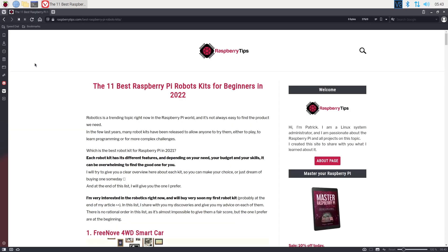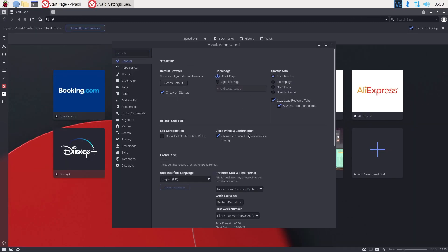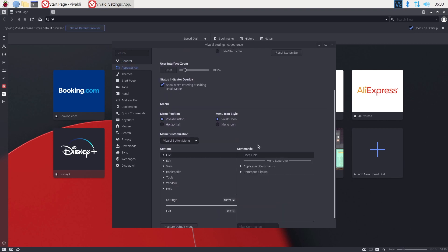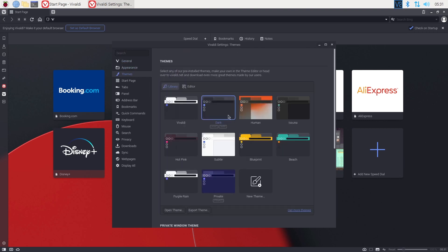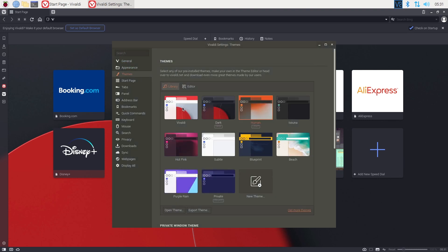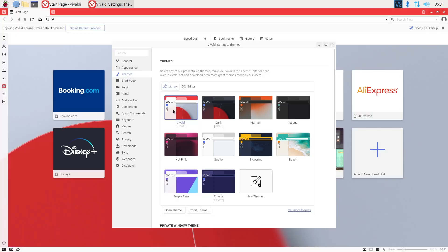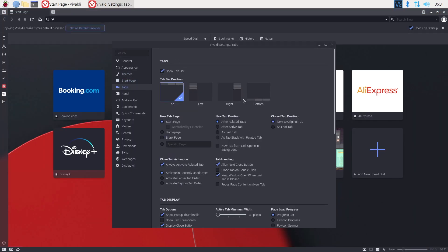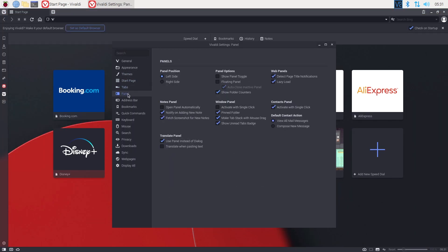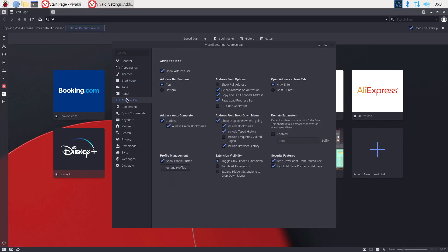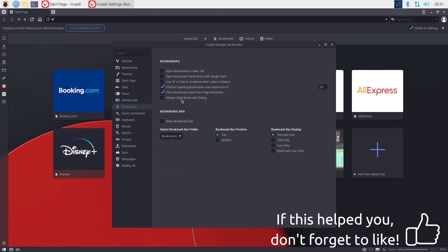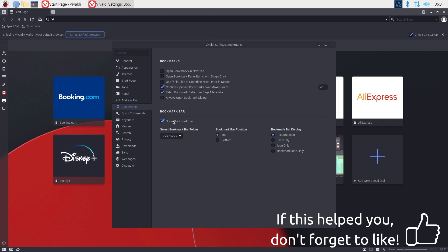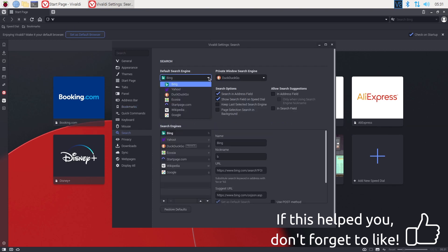So why is Vivaldi not the best web browser? Well, it's not the fastest, and I also feel overwhelmed with all the options. Look at the settings, you can configure everything and anything. It might be nice to have all these features and parameters on a PC, but I don't think it's a great fit for a Raspberry Pi. We need something lighter.